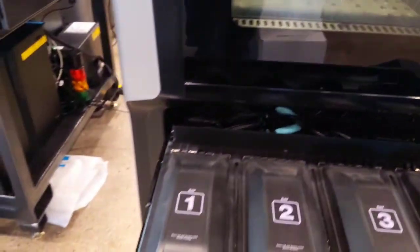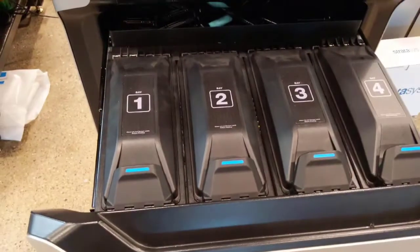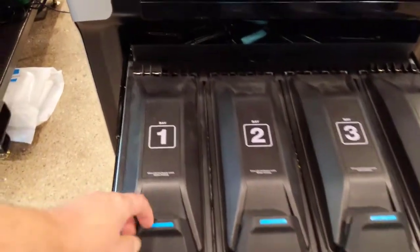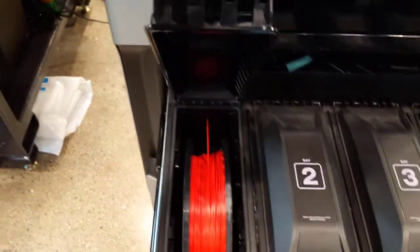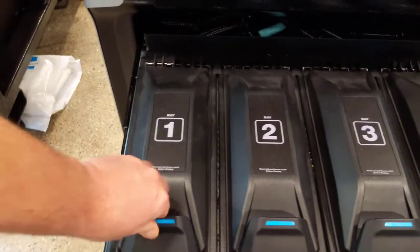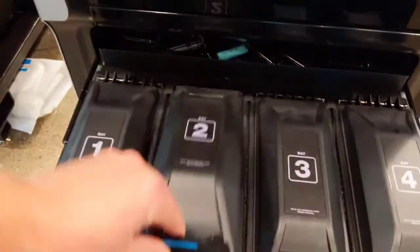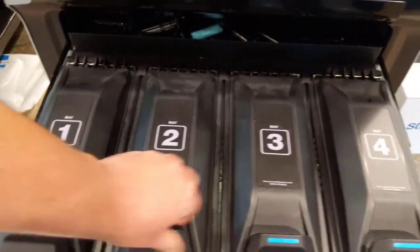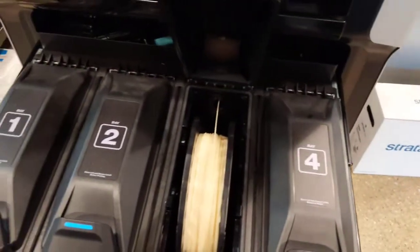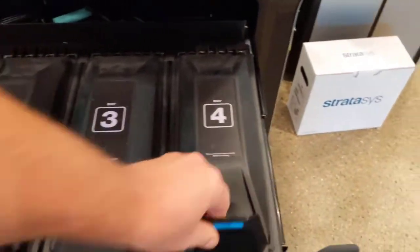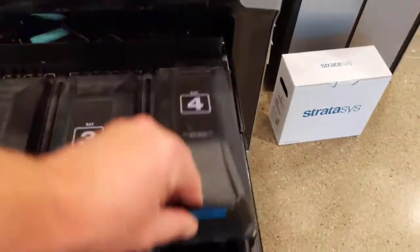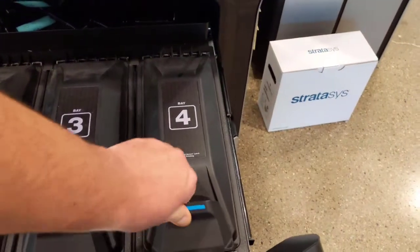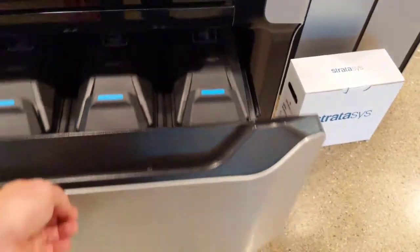Let's take a look at the trays here for the material. You have two bays for the model material in case you're running a long job - this machine will do an auto changeover for you. Then you have two trays for the support material. We also like to keep material in there to keep the moisture out of it.